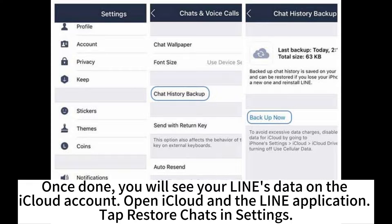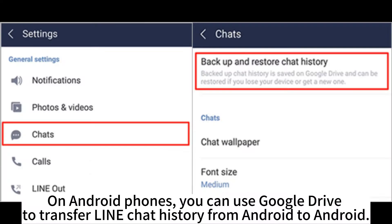Once done, you will see your LINE data on the iCloud account. Open iCloud and the LINE application, then tap Restore Chats in settings.